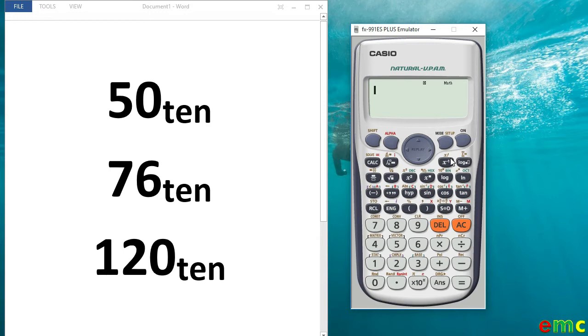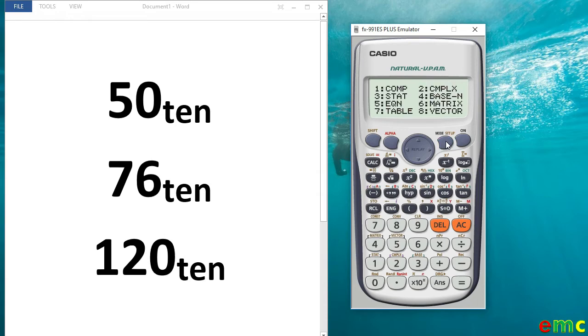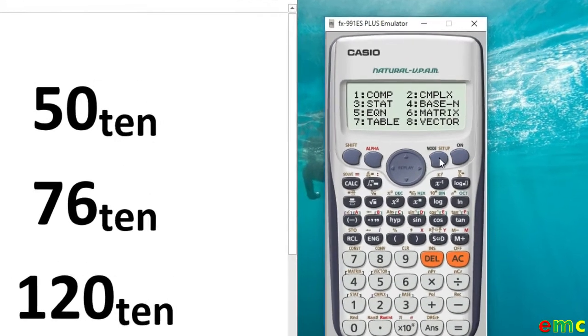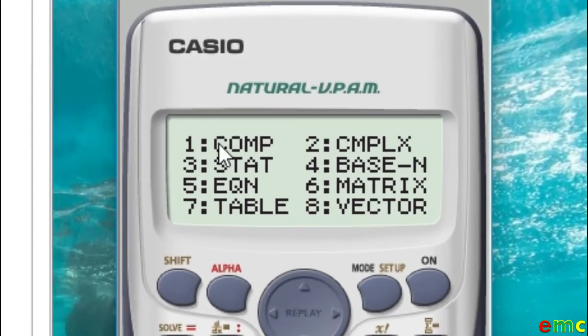When you turn on your calculator, the default mode is the math mode. So to use your calculator for number base conversion, you first put your calculator in the number base mode. And to do that, you press the mode button. After you press the mode button, you have this screen.